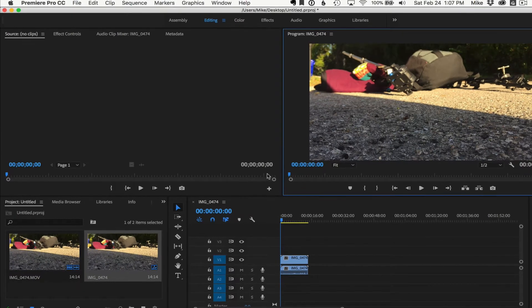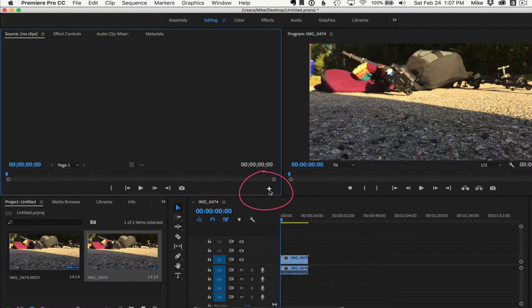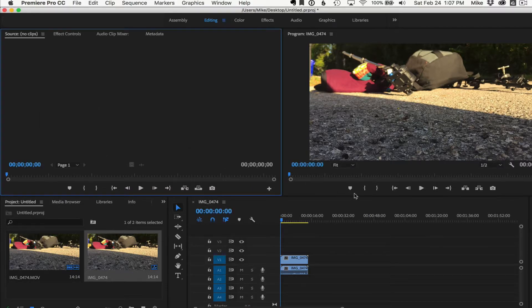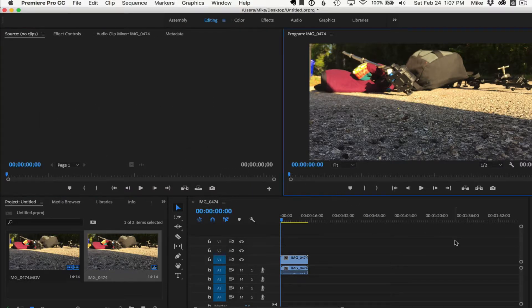You can do the same over here in the source window. Click on the little plus editor. You can customize it or just click reset layout. It'll get everything back to normal.